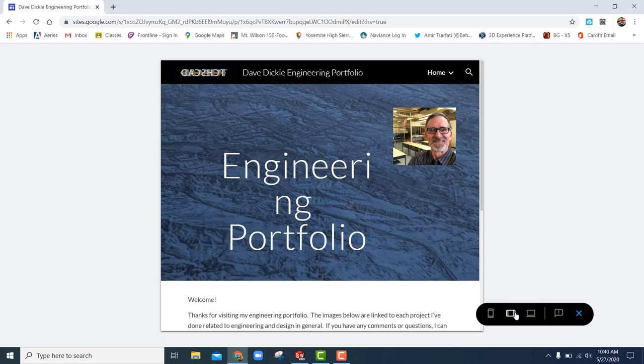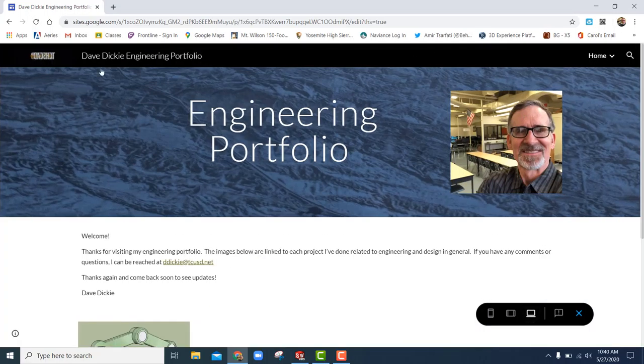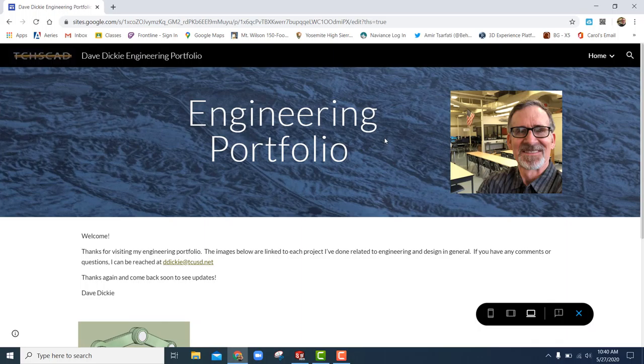This is the tablet size, and then on the main screen like this. So just kind of another cool thing to put into your portfolio.